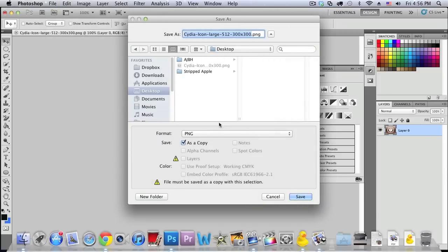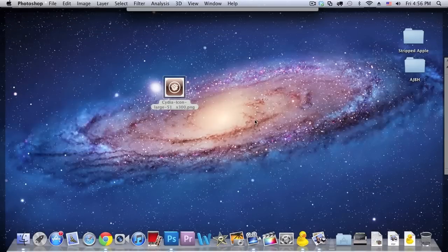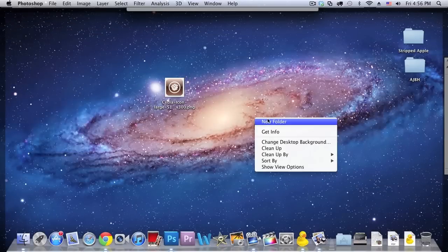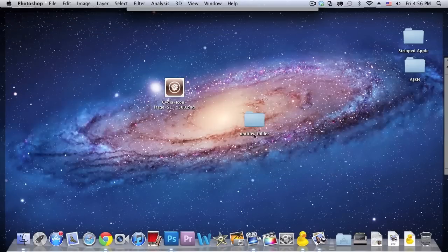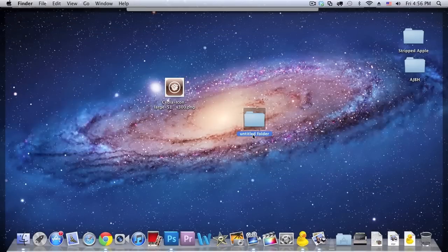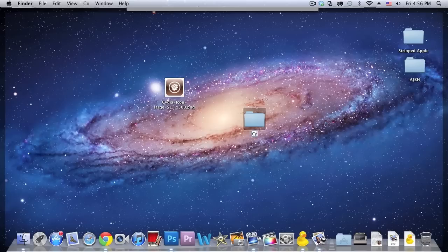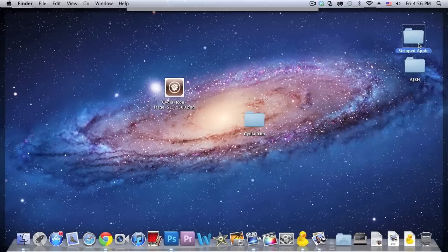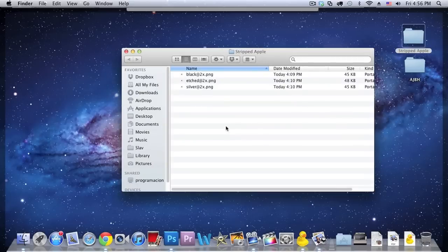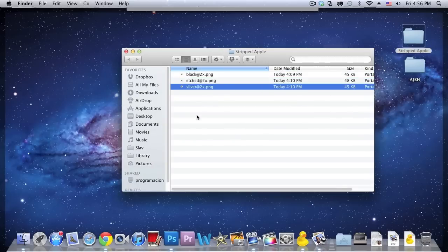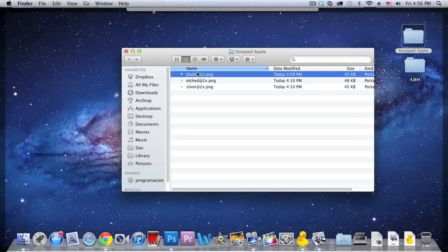And you want to make sure that the format is on png and so I'm just gonna create a new folder and I'm just gonna call it city icons just like that. And you want to save it three times with this name. So the first one is black at 2x.